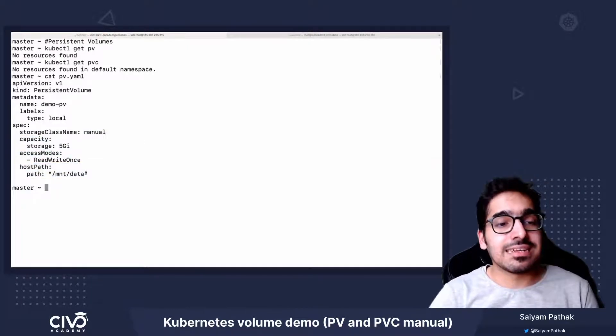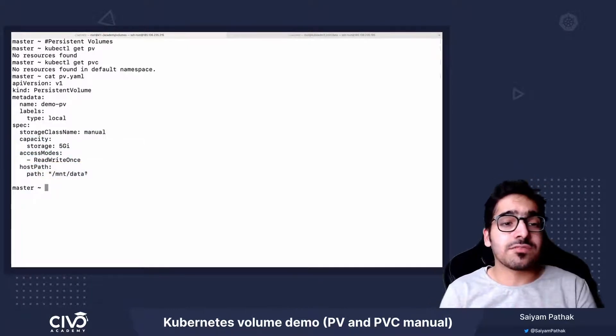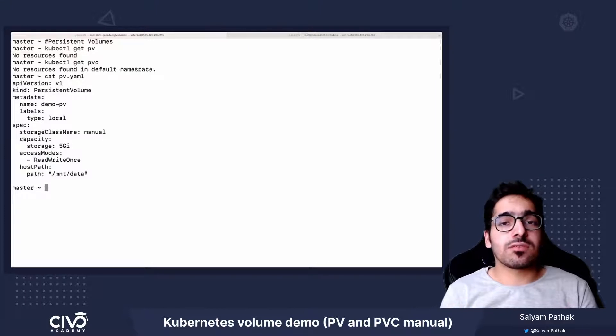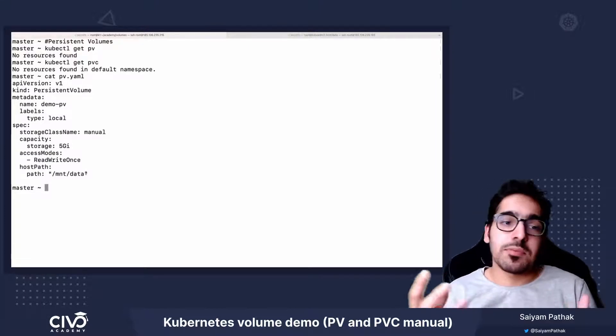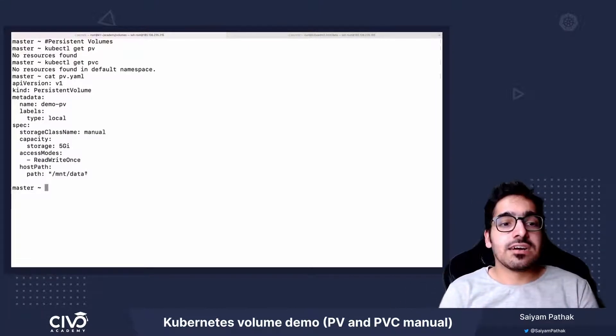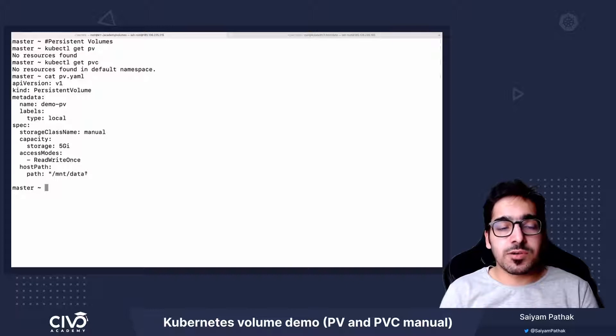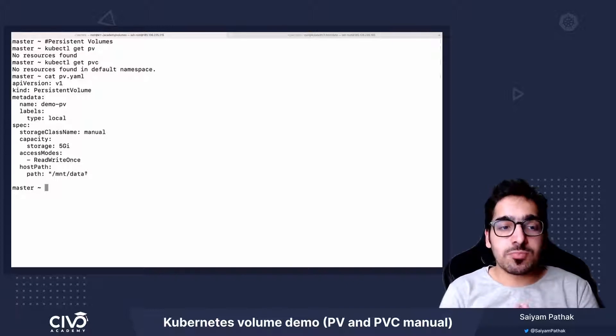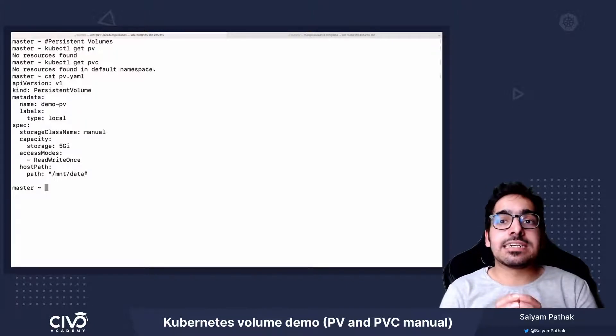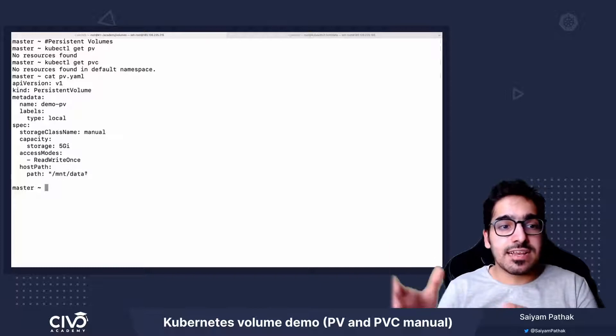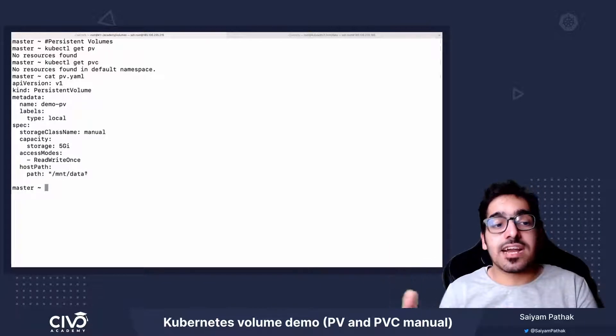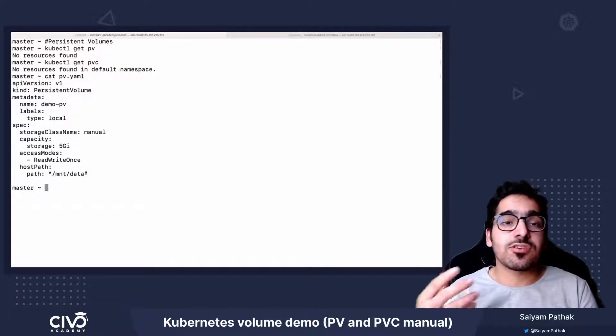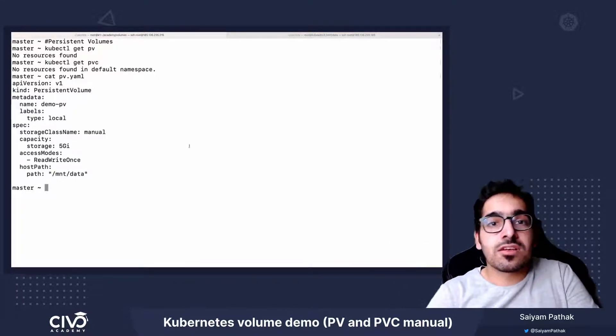So basically, it is a host path, which is just used for testing purposes and not in production. But for this particular demo, we'll stick to a host path, meaning it will be mounting the directory /mnt/data from one of the hosts which is on the cluster.